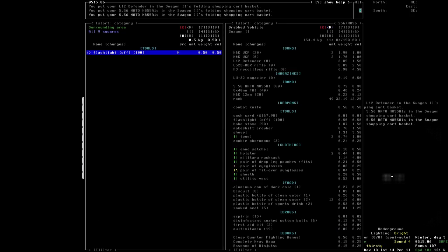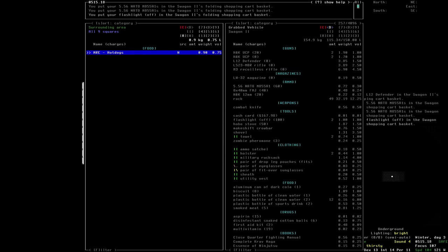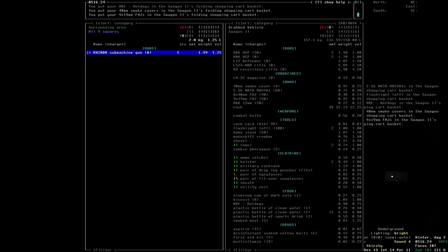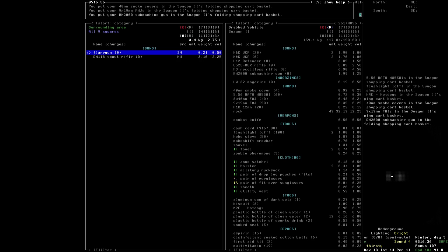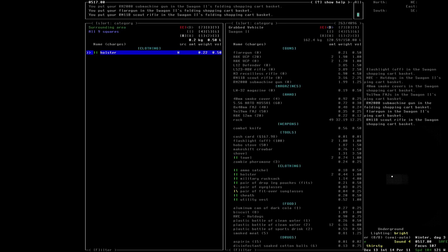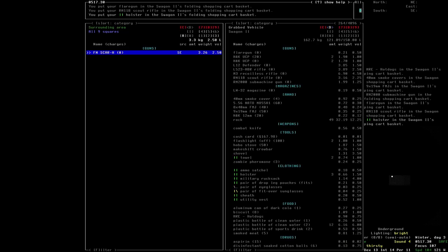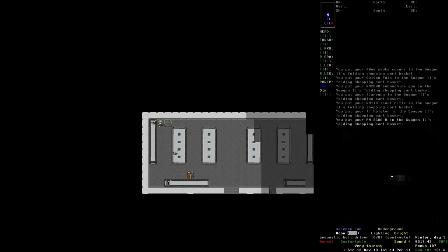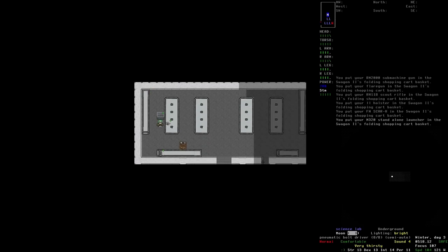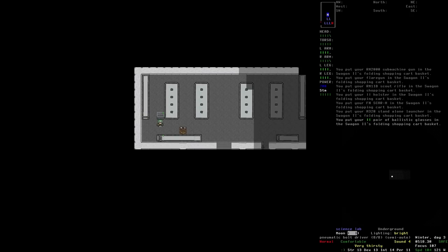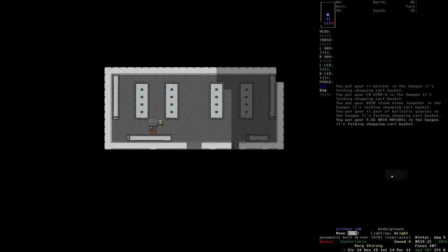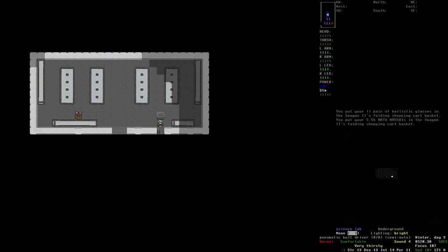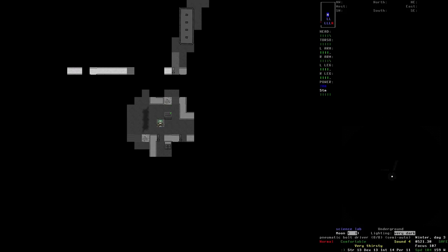Flashlight, MRE hot dogs, meals ready to eat. Got smoke cover, that's a smoke grenade. Full metal jacket. We've got a submachine gun, an RM-11B Scout Rifle, a holster, FN Scar H, an M320 Standalone Launcher, a pair of ballistic glasses, and some more ammunition. Oh my lord, did we just hit the jackpot there though?